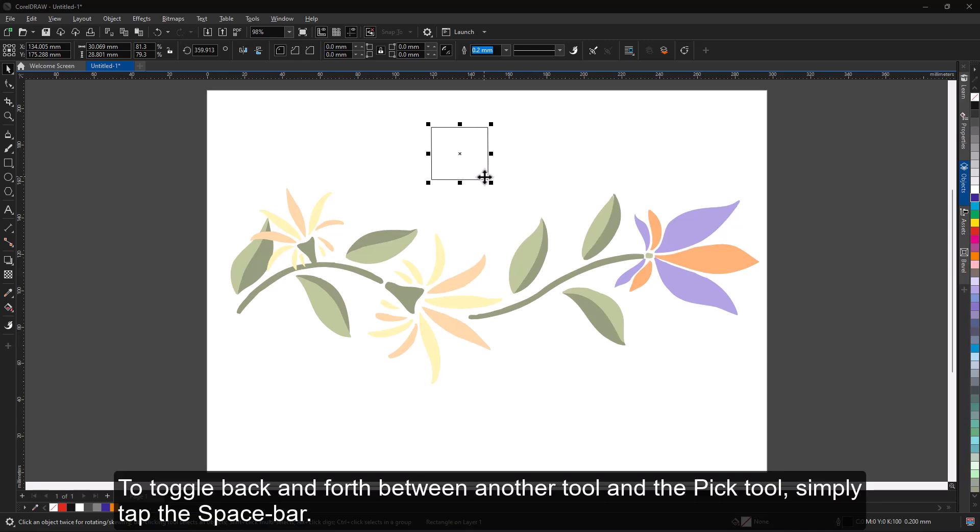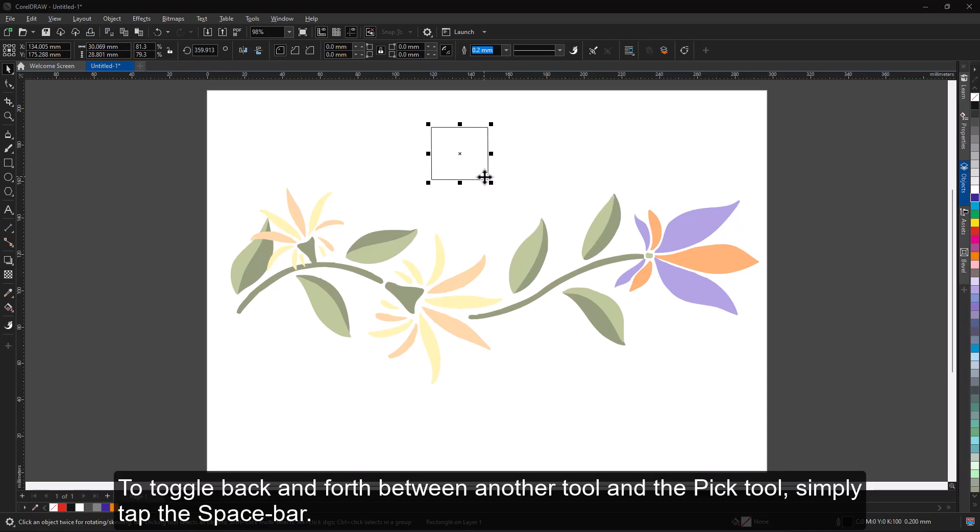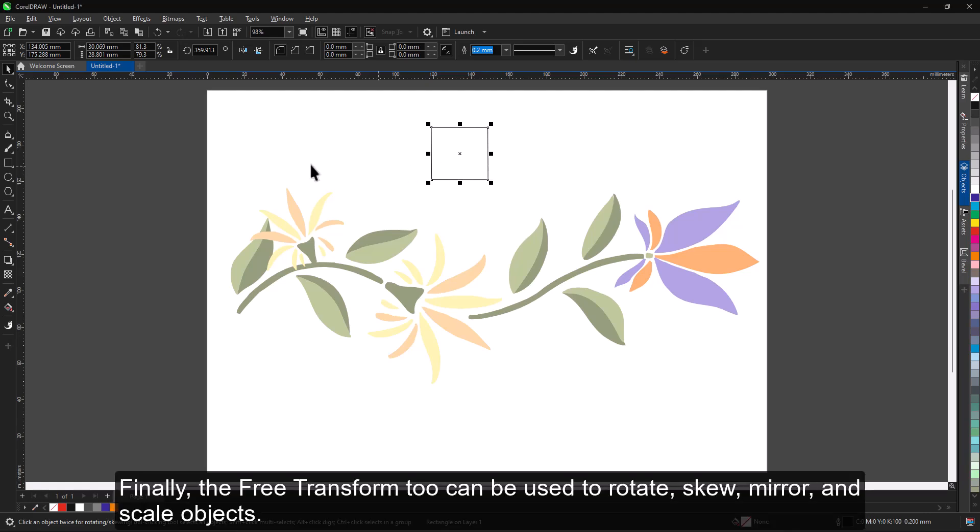To toggle back and forth between another tool and the Pick tool, simply tap the spacebar. Finally, the Free Transform tool can be used to rotate, skew, mirror, and scale objects.